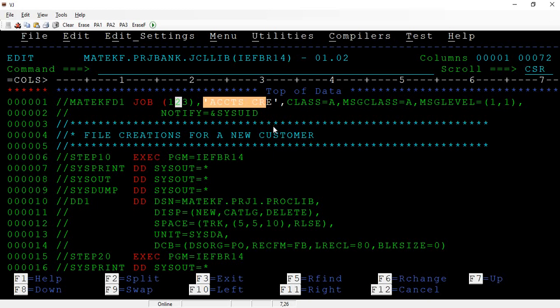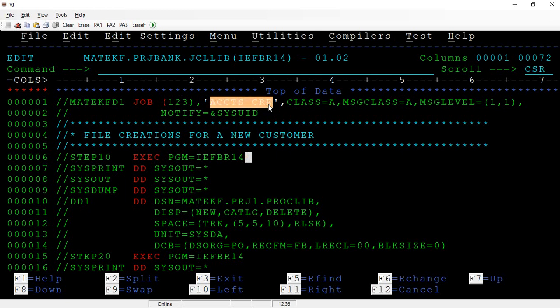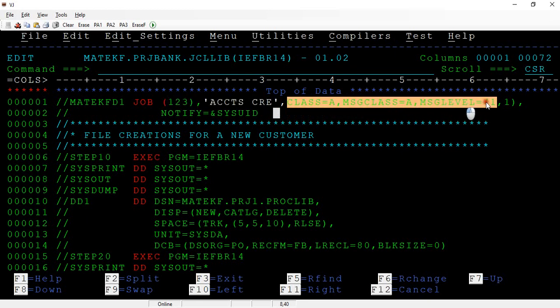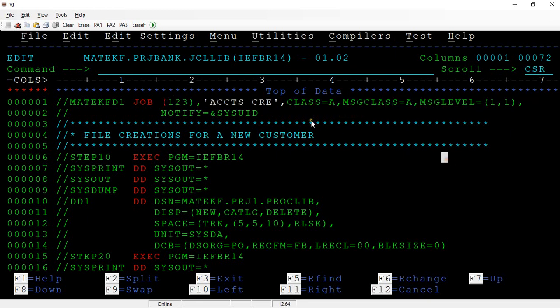The second positional parameter is the programmer name, or the owner of the job. If an XYZ programmer is coding for an XYZ project, that specific information can be written there — sometimes also some project details. Maximum around 10 to 15 bytes, followed by a comma. These two — accounting information and programmer name — are called positional parameters.